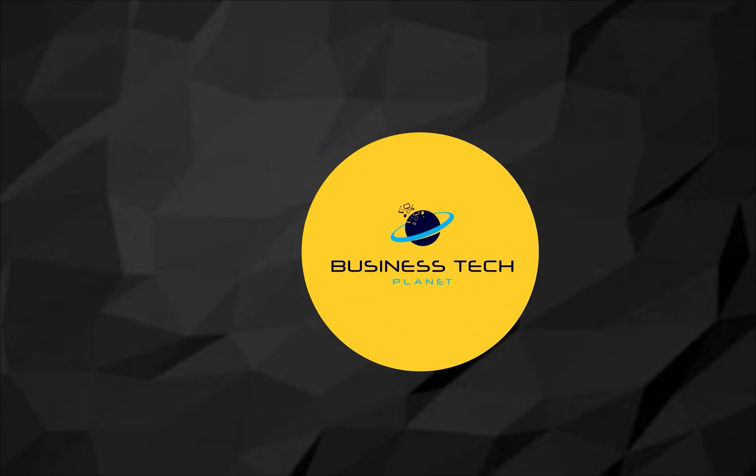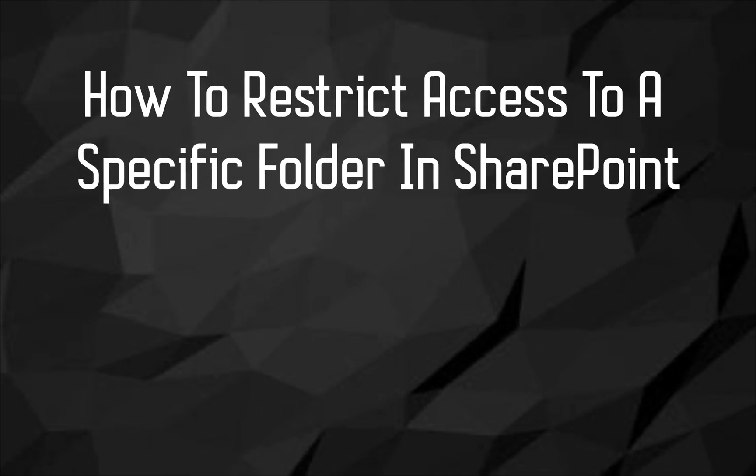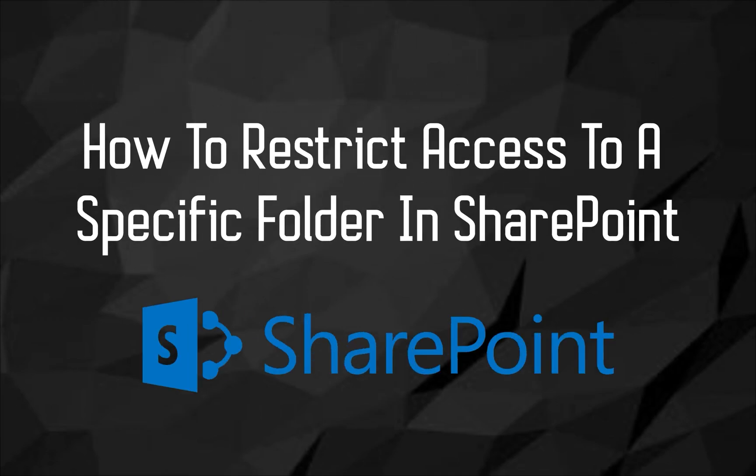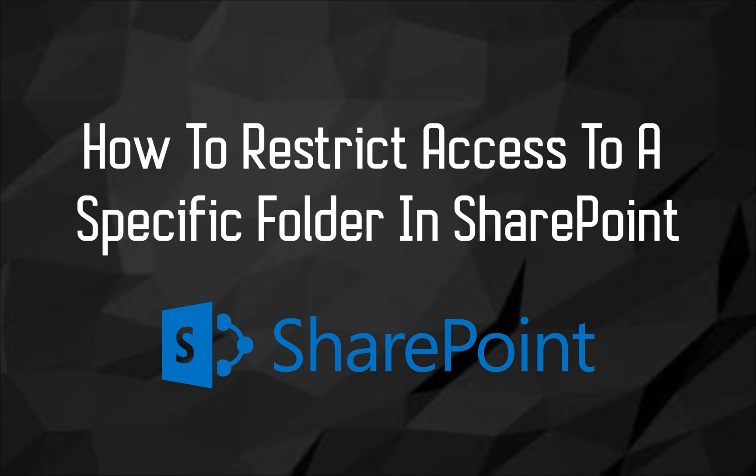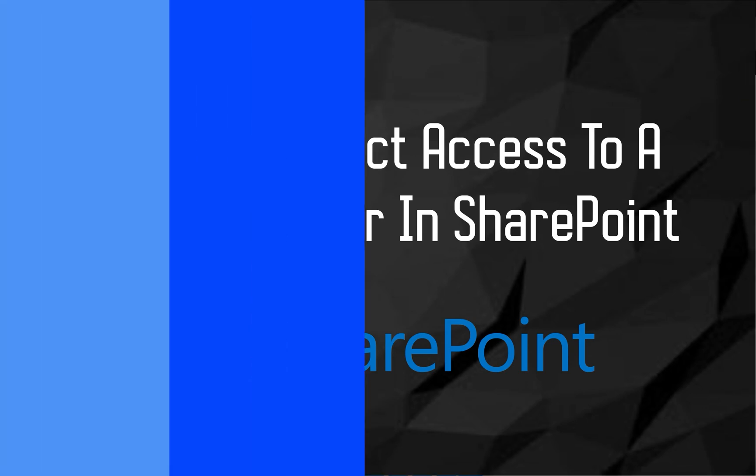Hello and welcome to another Business Tech Planet video. Today, I'll be showing you a quick guide on how to restrict access to a specific folder in SharePoint. Let's get started.